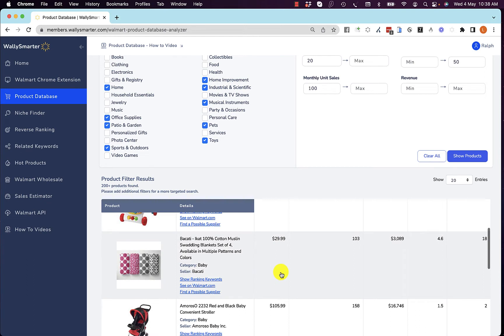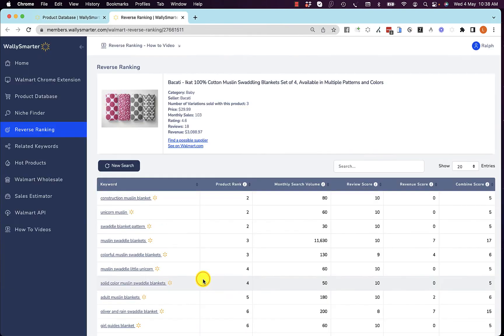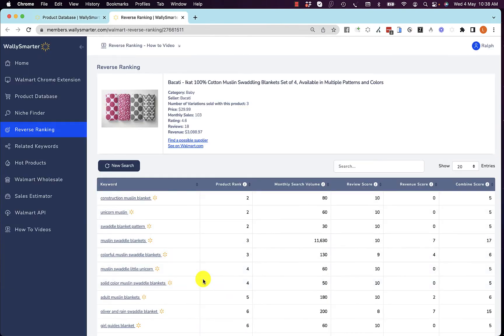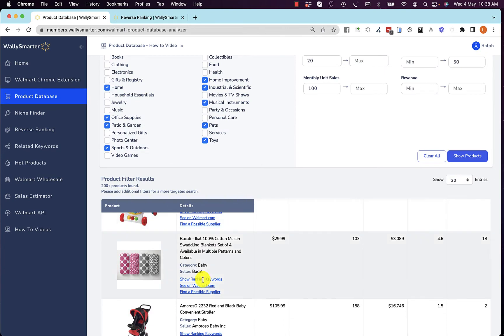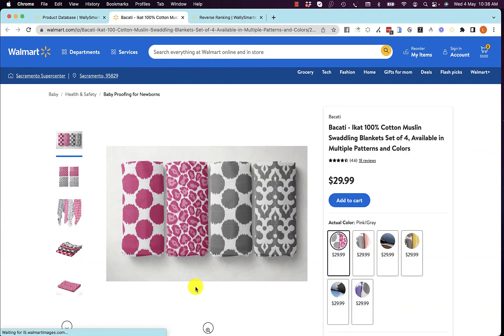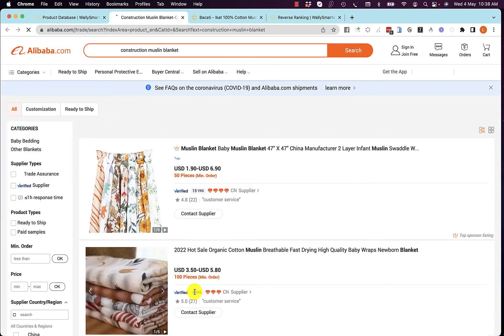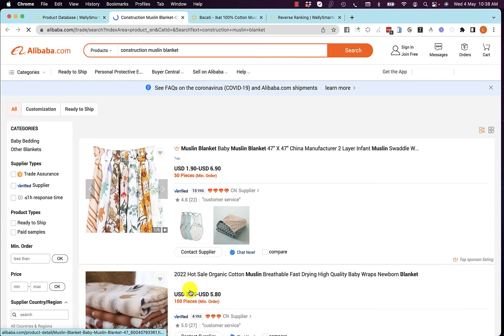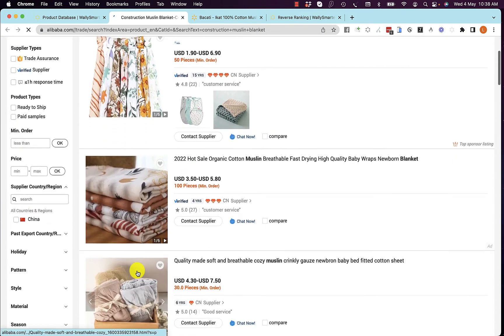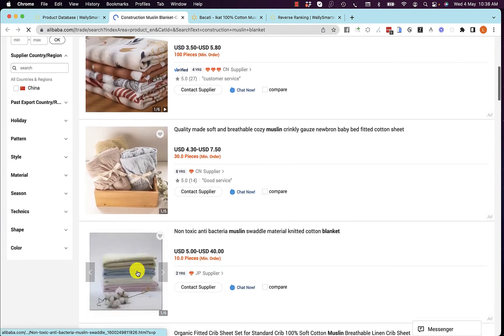If I like a product such as the swaddling blanket, I can see its ranking keywords — these are all the keywords that this product ranks for. I can view this product on Walmart, and I can find a possible supplier for this product. Here are factories that sell these muslin blankets.